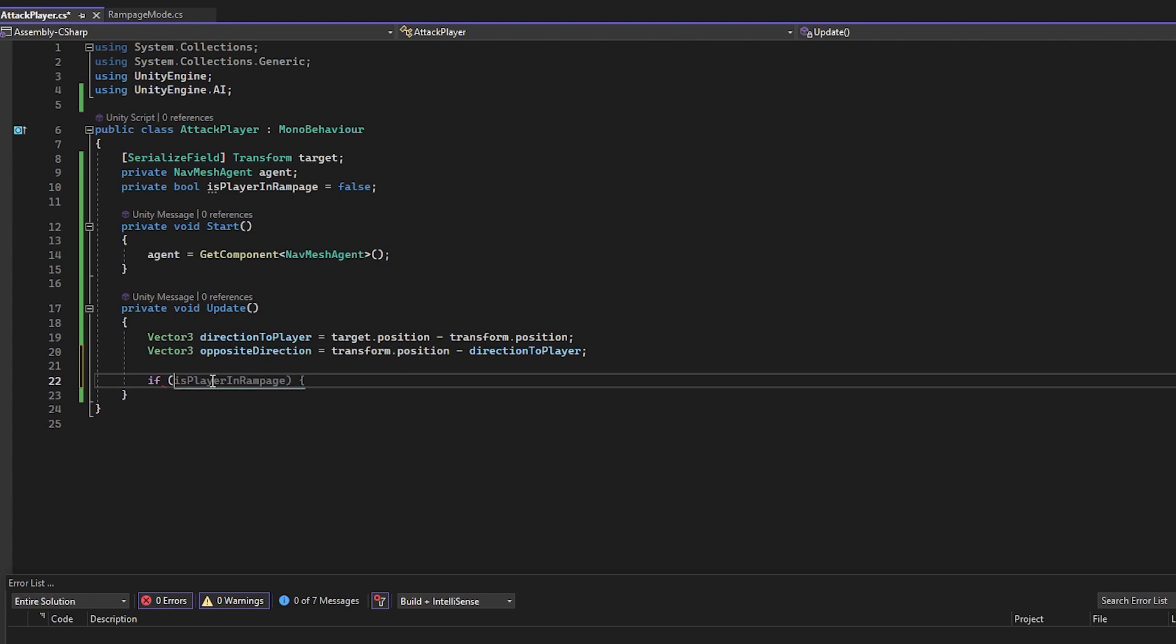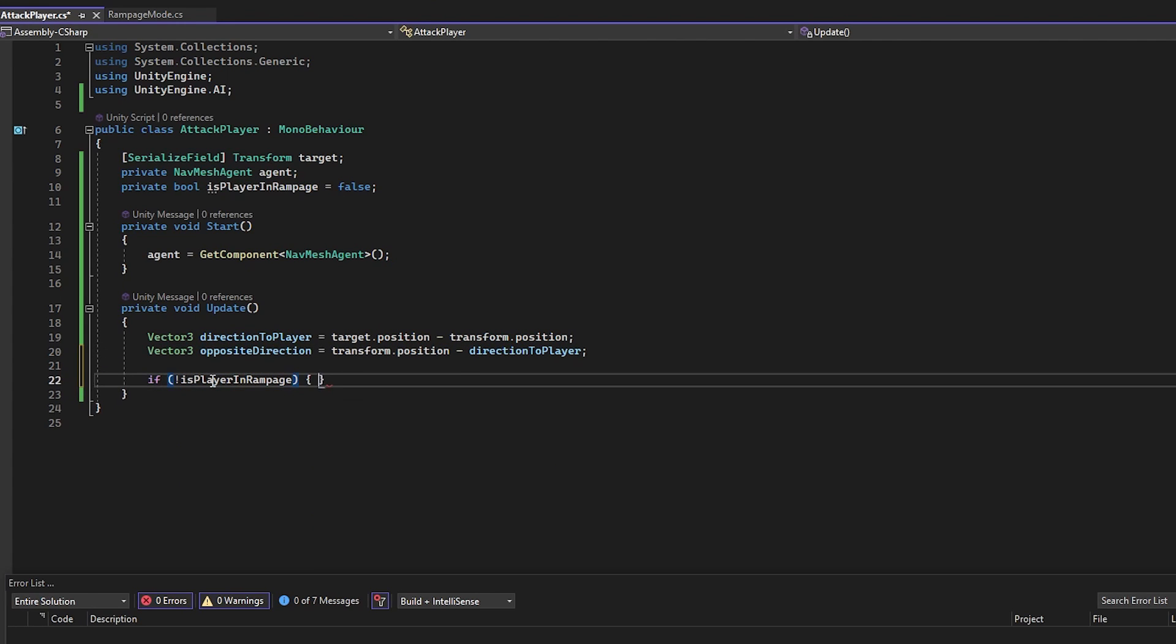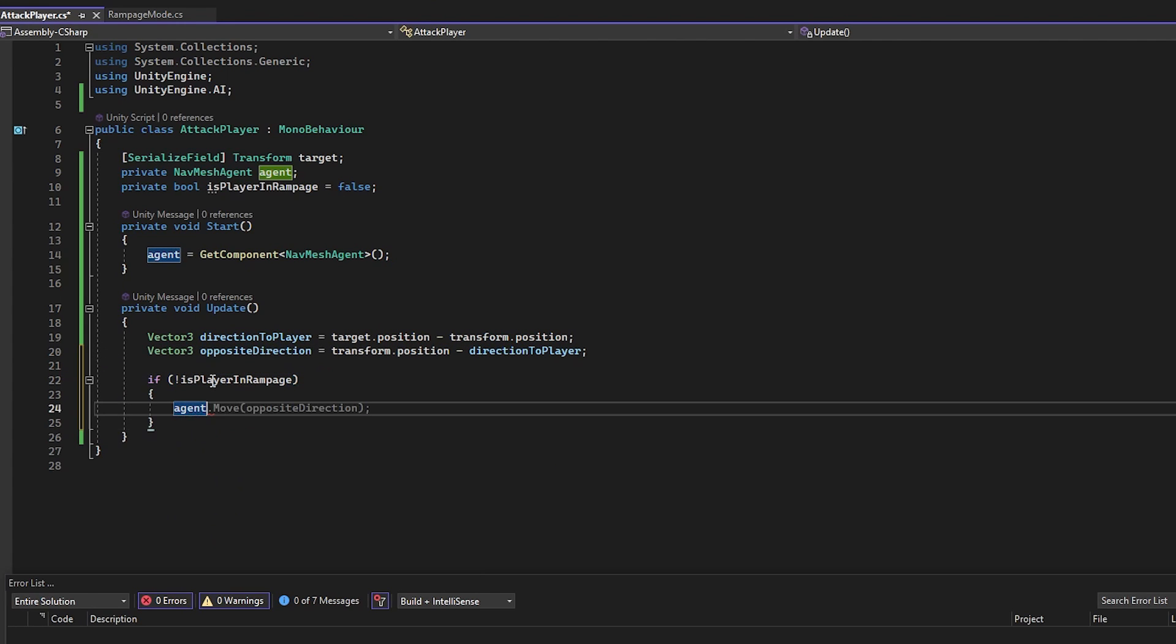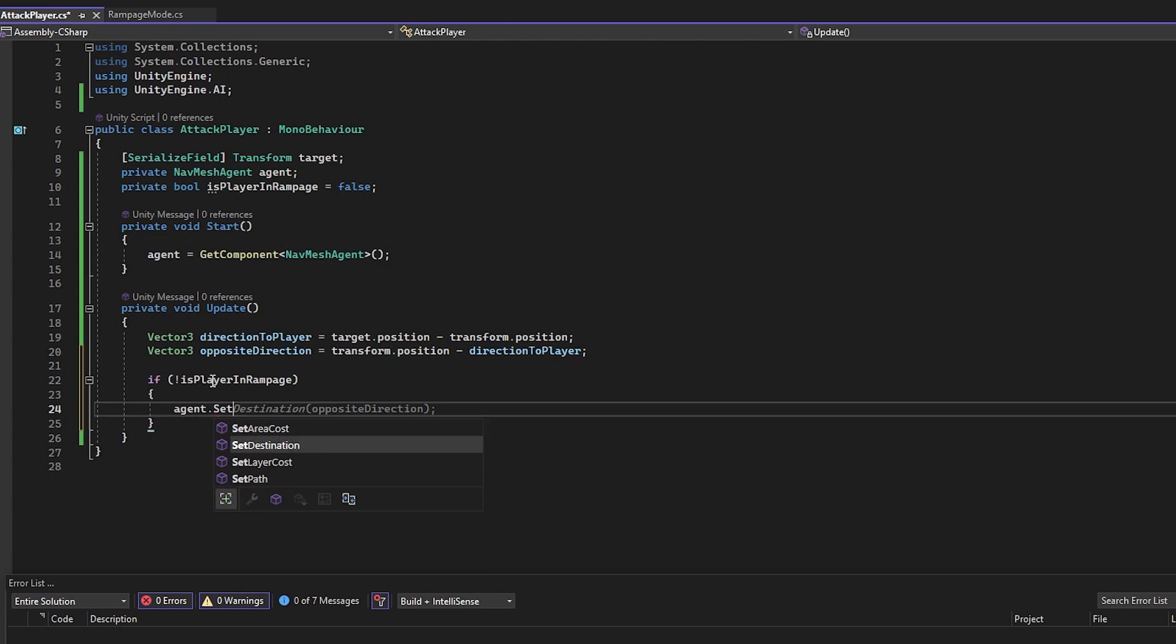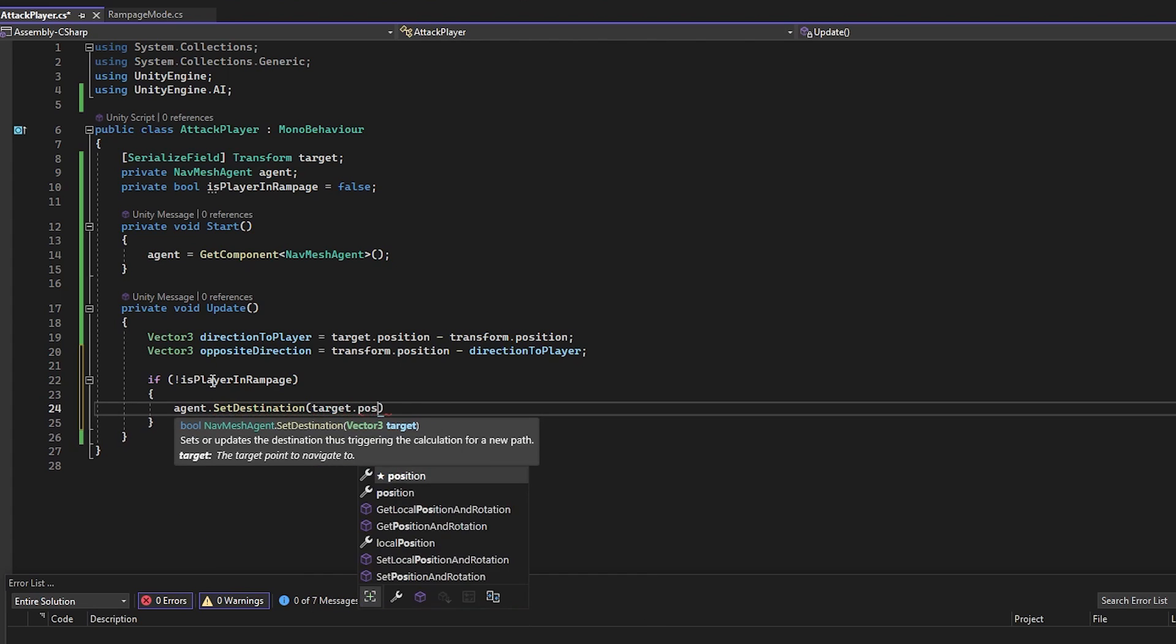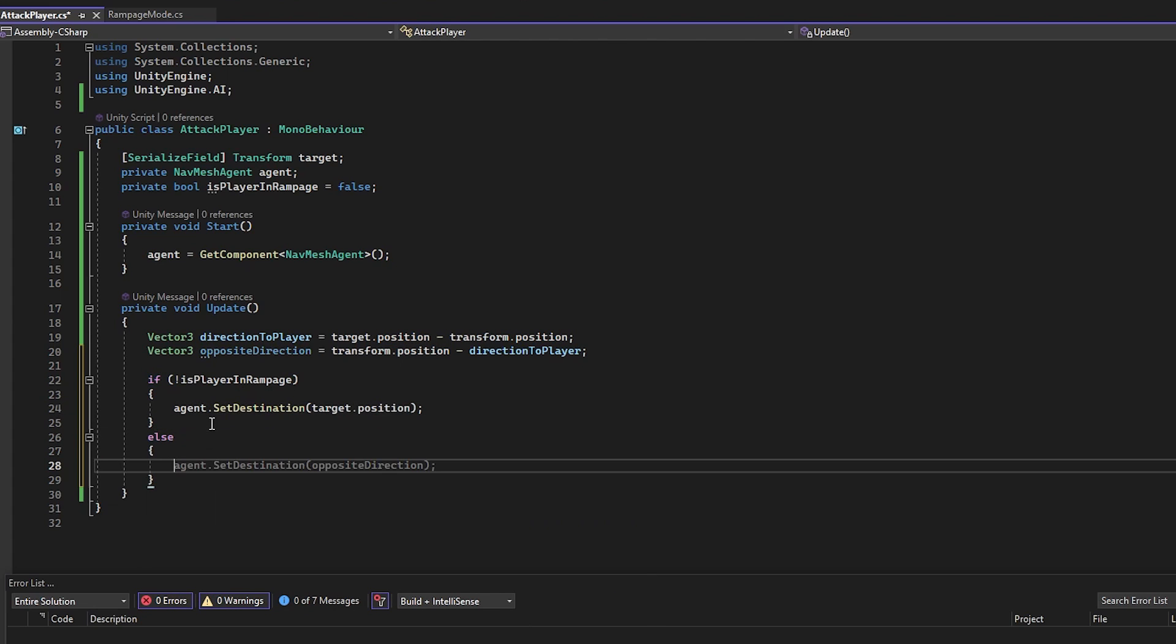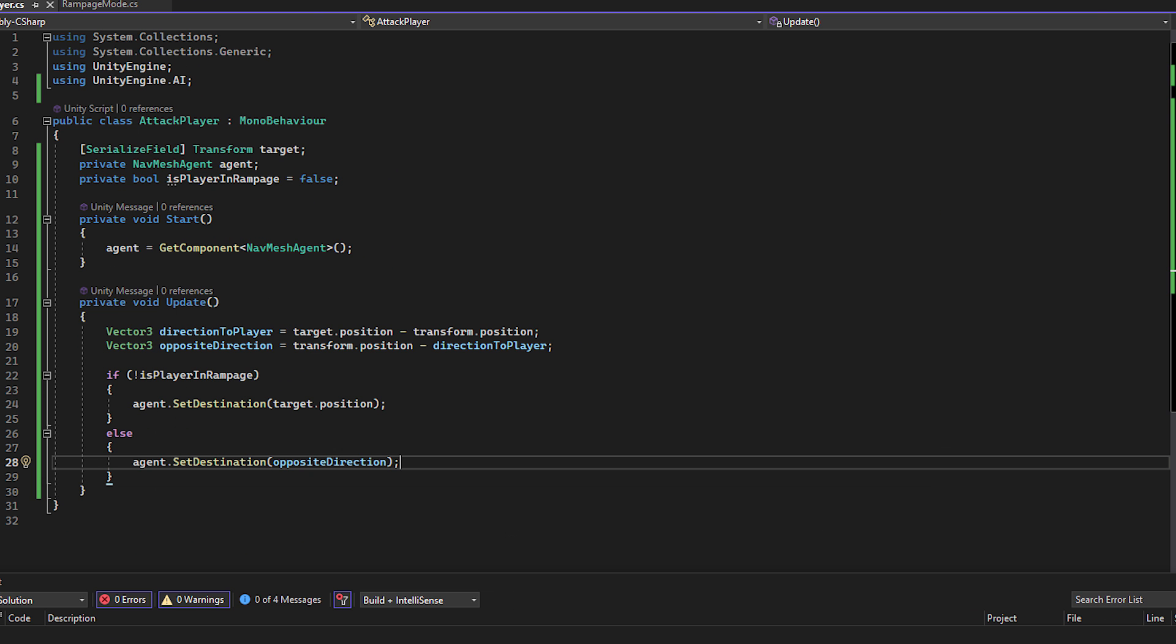Let's check if the bool is false, so the player is not in Rampage mode and if he's not, we are going to set the agent destination to the target.position. But if the target is in Rampage mode, the destination will be the opposite direction, so they would run away.